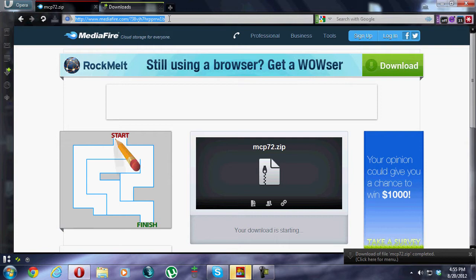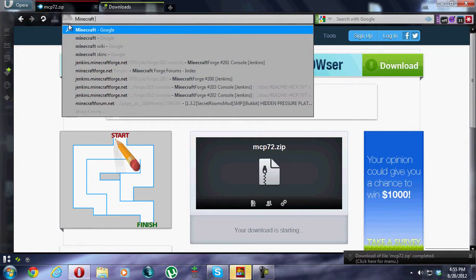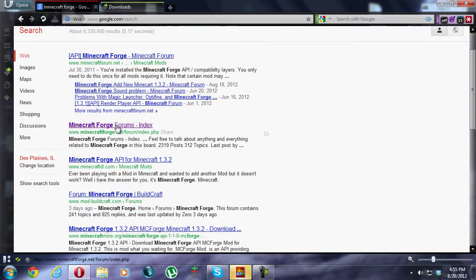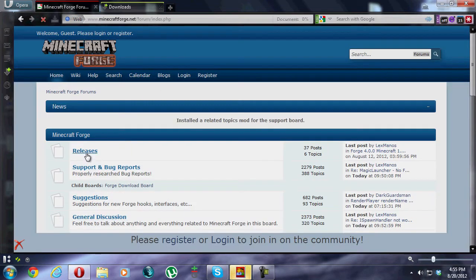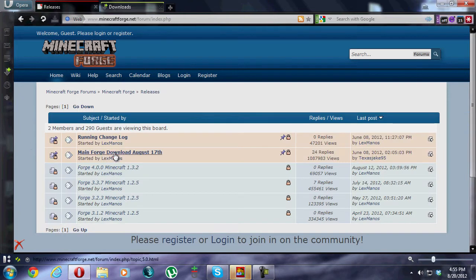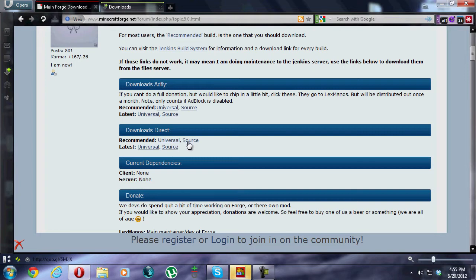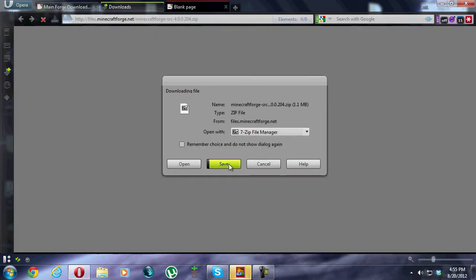Now we're going to download Minecraft Forge. The second link — the first one is a Minecraft Forums thread, we don't really want that. We want the actual minecraftforge.net site. We now have our own site for Minecraft Forge. Go to Releases, the main Forge download. Since we're not just playing Minecraft with it, we want to get the source. I'll hit the normal direct download and save it to the desktop.